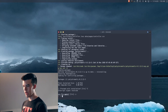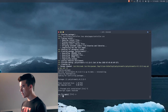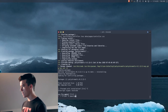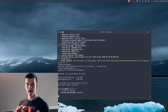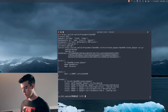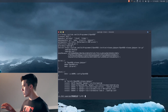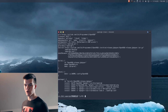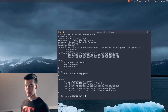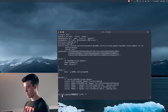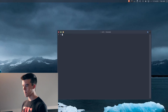Then we have trizen -S openrgb. This is an RGB interface that is compatible with not only the Razer devices, but also some of the other devices you might have in your computer like your Corsair stuff on the inside of your computer.